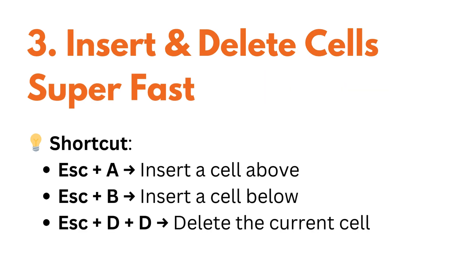Need a new cell? No need to click the plus button. Just use escape plus A to insert a cell above, escape plus B to insert a cell below, or escape plus D plus D to delete the current cell.